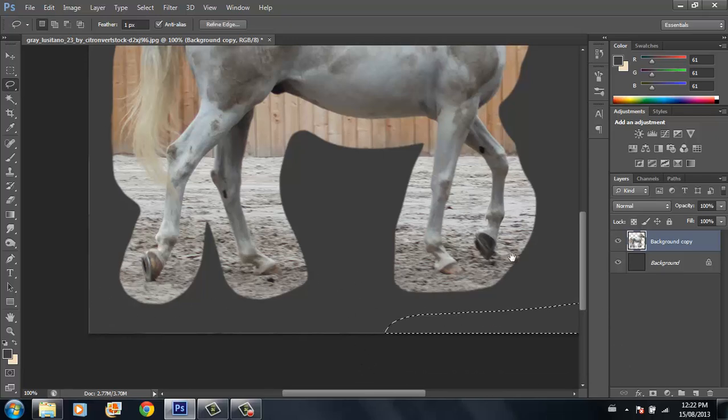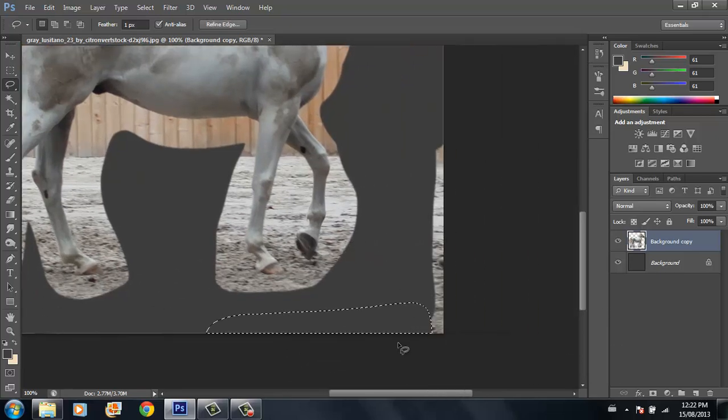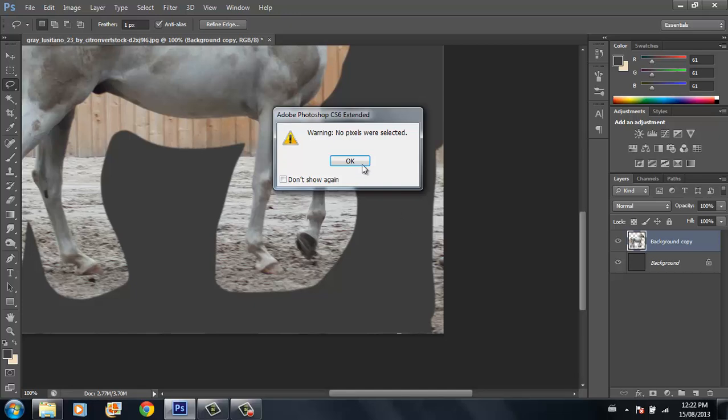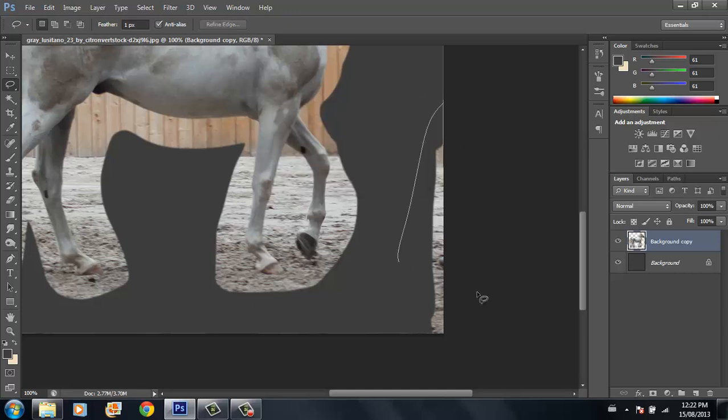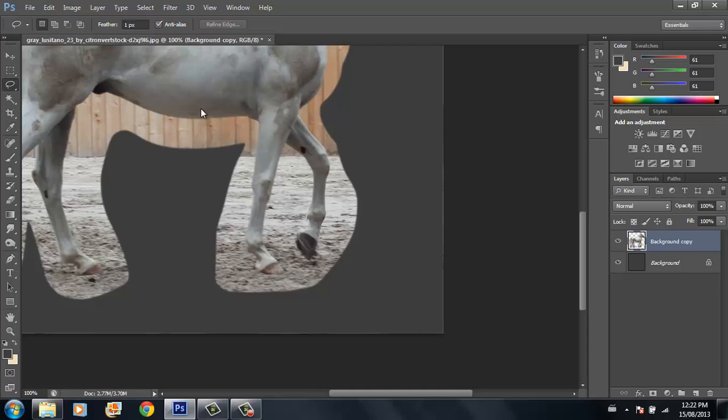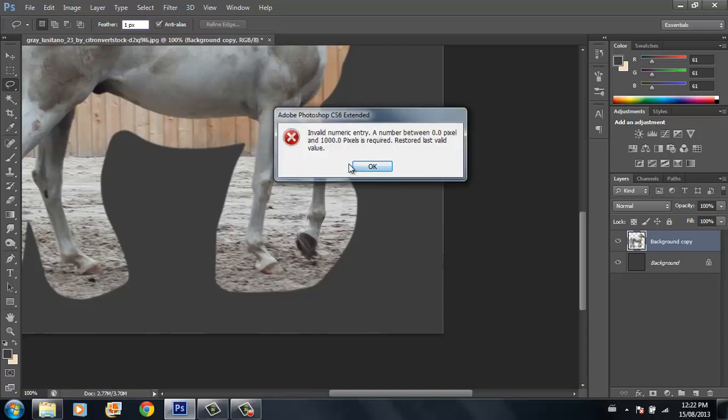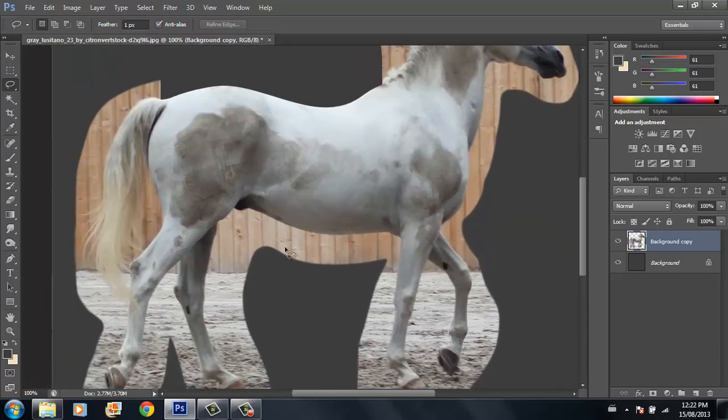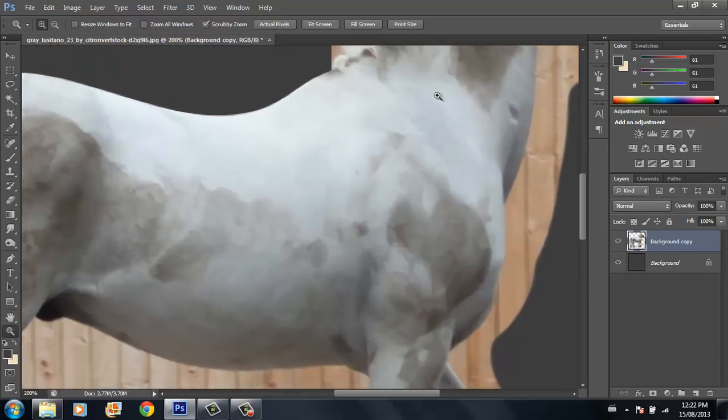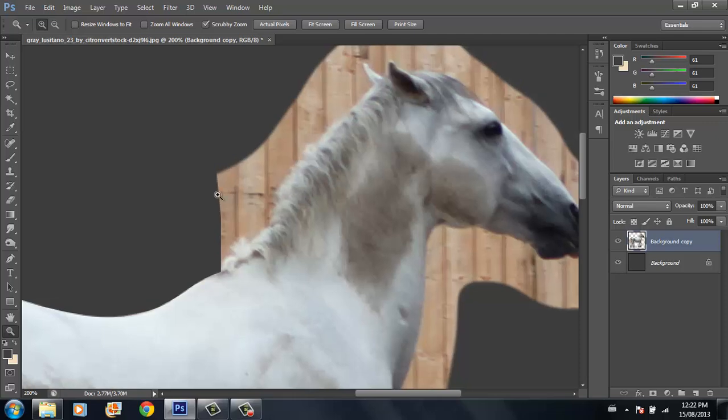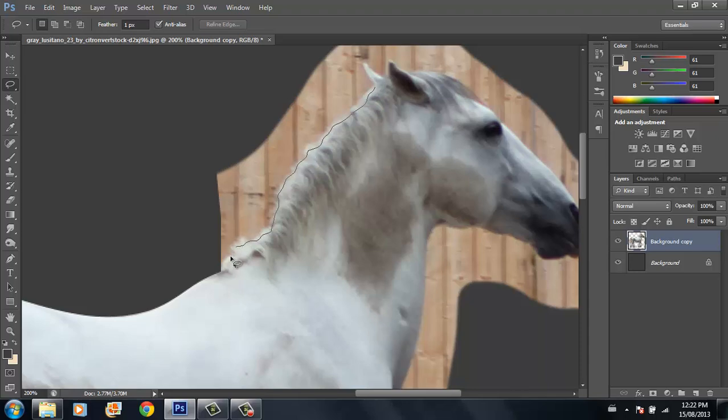I don't use the pen tool when I cut out hair because I don't want that super sharp edge, and hair is not perfect anyway. So what I do is I just use my lasso tool. You can see I've got the feather set to one pixel—that'll feather it just a little bit to make the edges a little softer. I'll go up along this hair with my lasso tool and just kind of scribble that out.